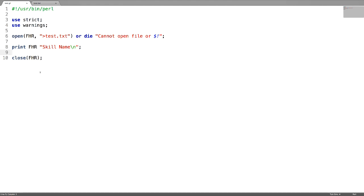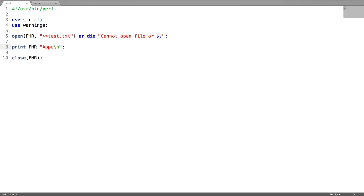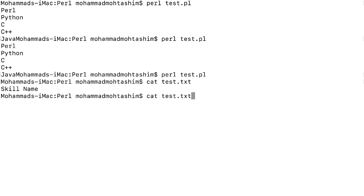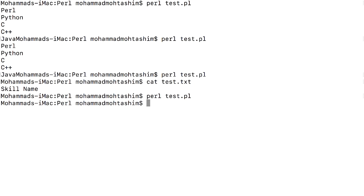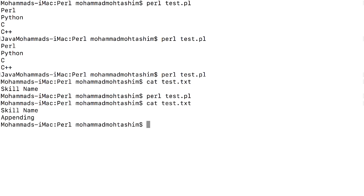Now let us see how to append to a file. For appending, use two greater than symbols (>>). I'm replacing the message — let's say 'appending'. If you check the output of the file, the appending message has been appended to the file.